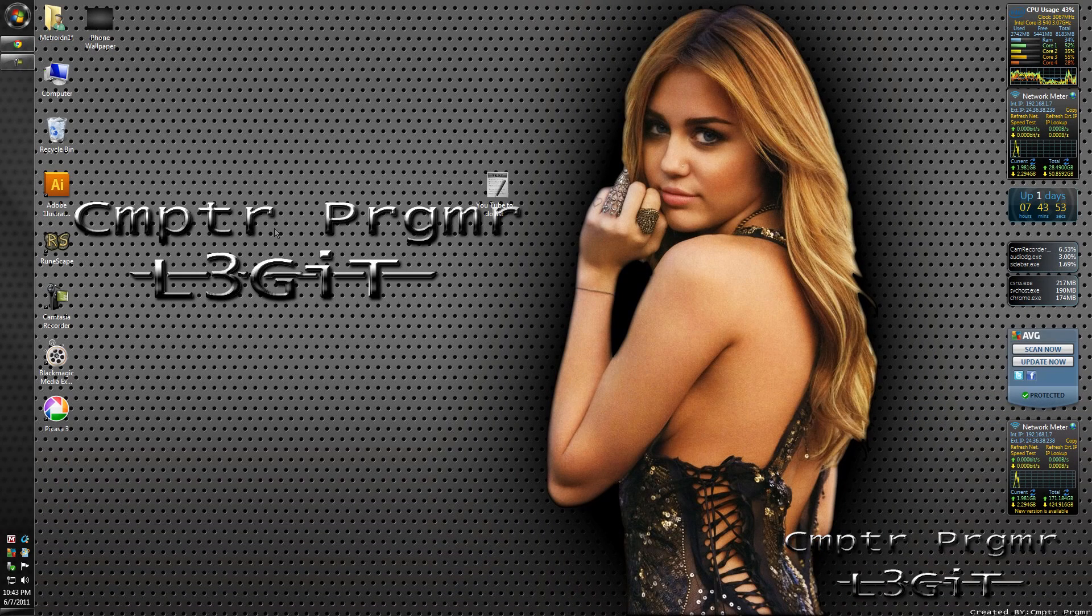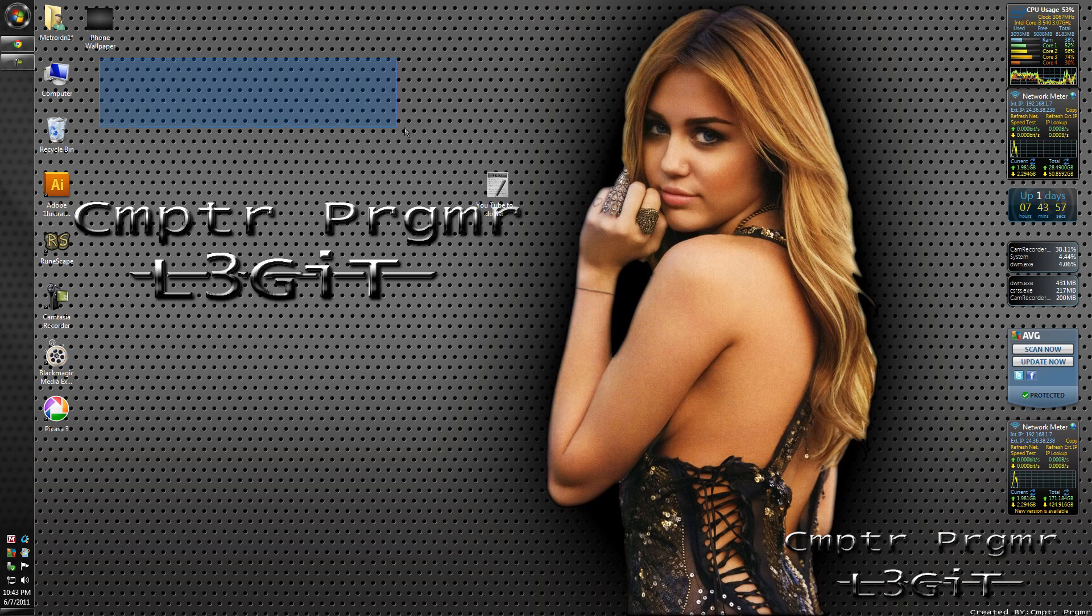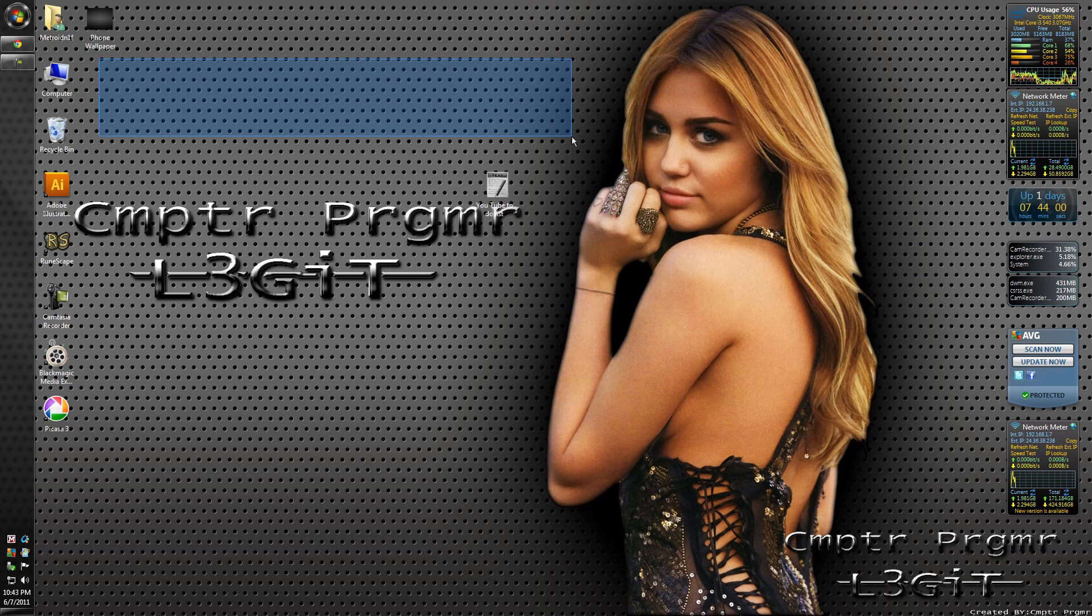Hello YouTube viewers, Computer Programmer here. Today I'm going to show you how to get to any websites that you want - any game websites, Facebook, anything you want at your school.